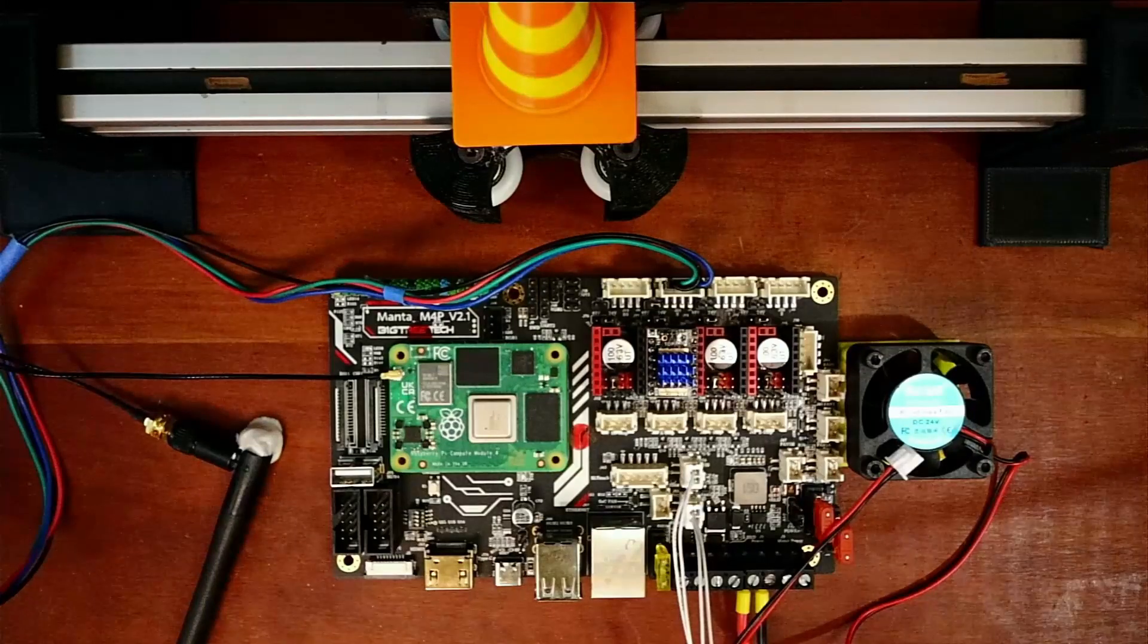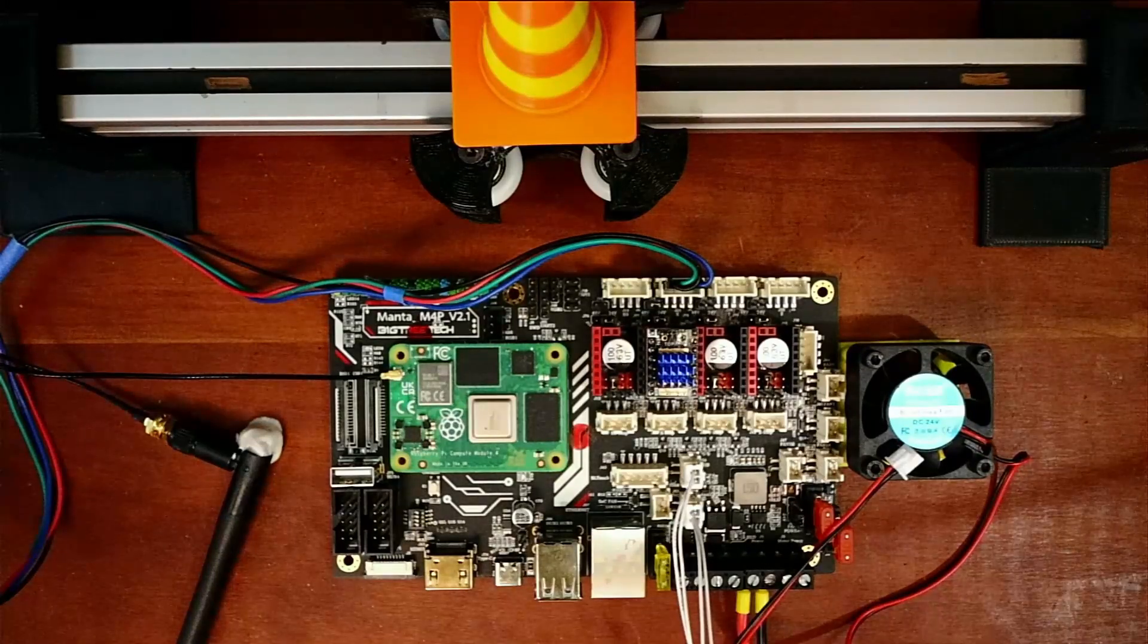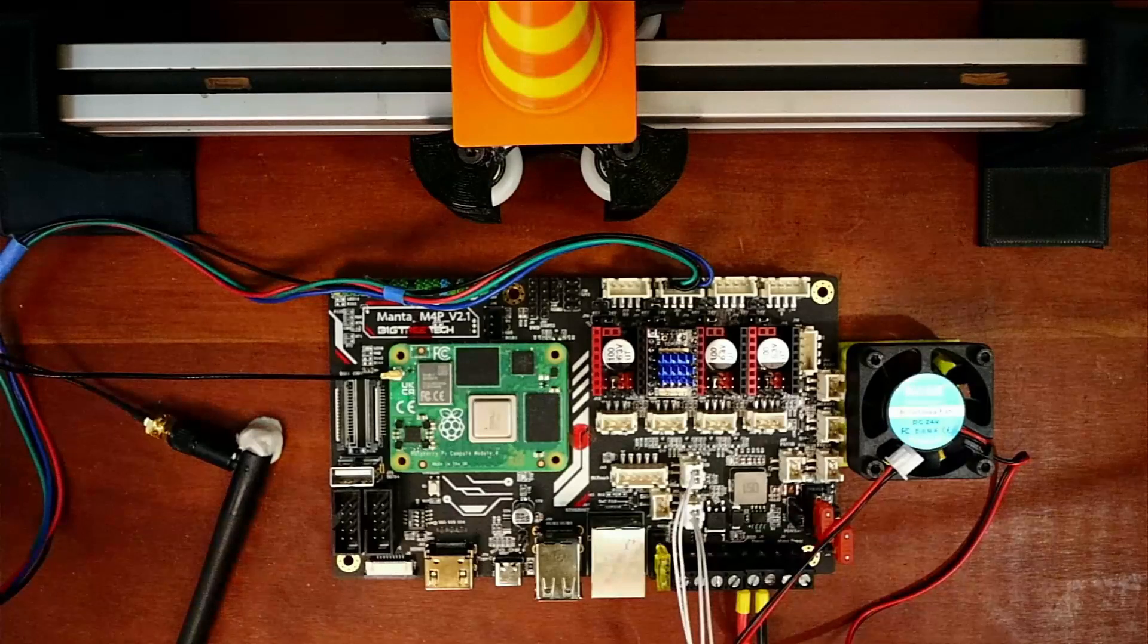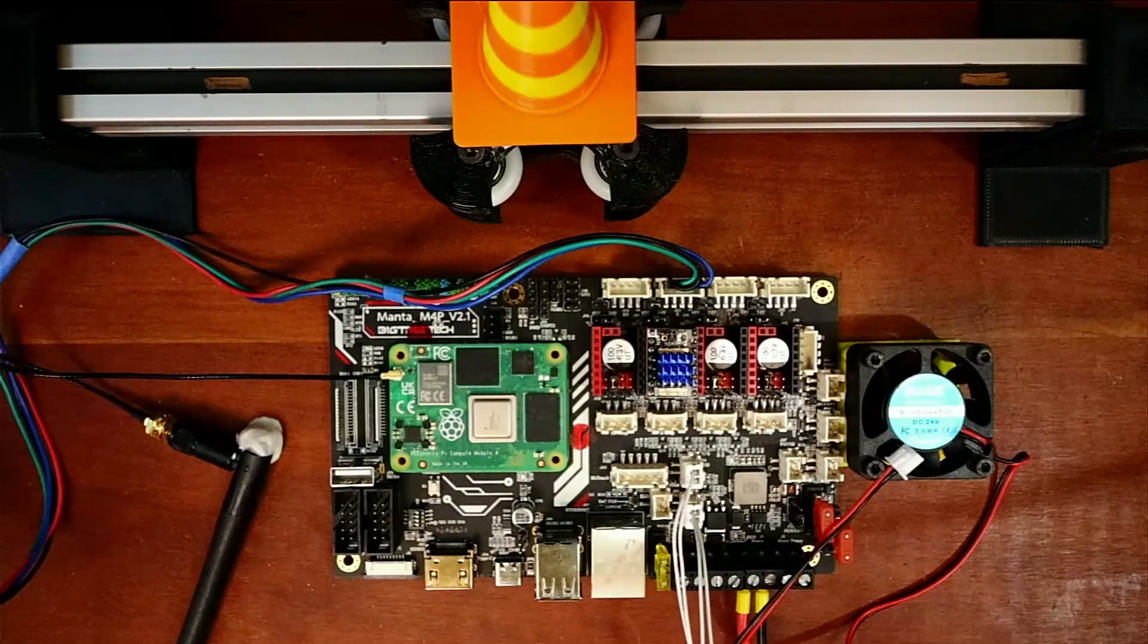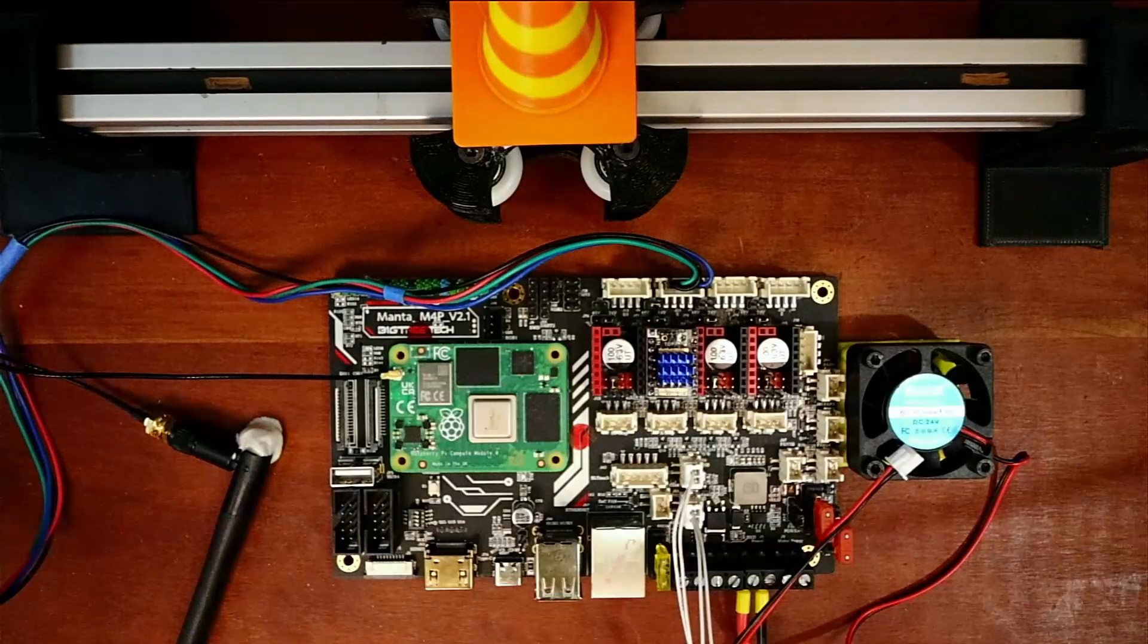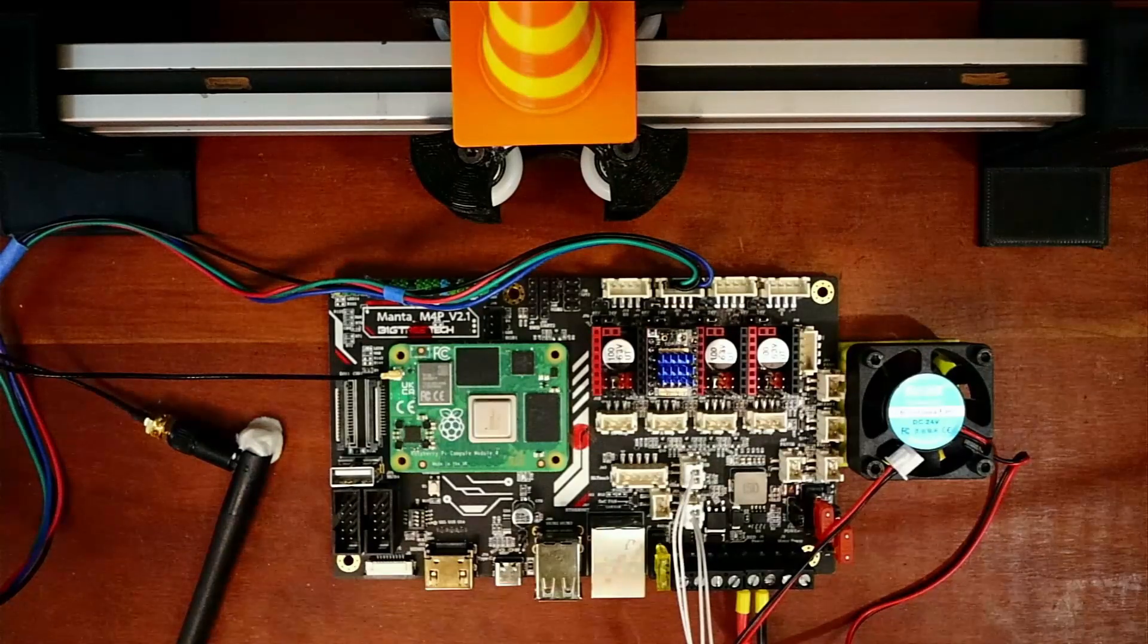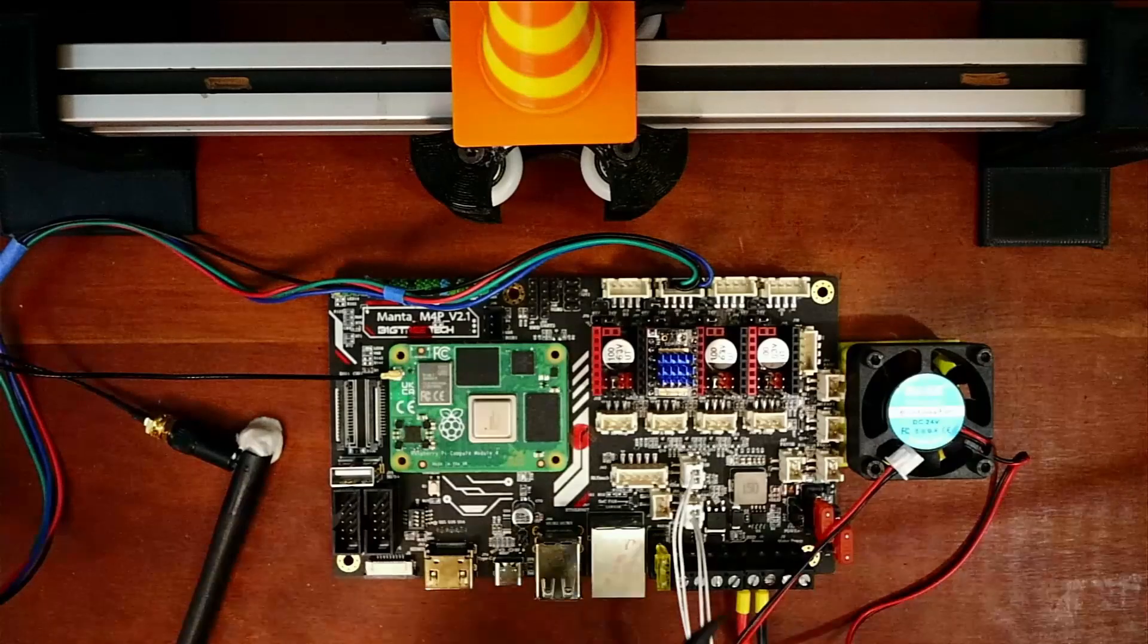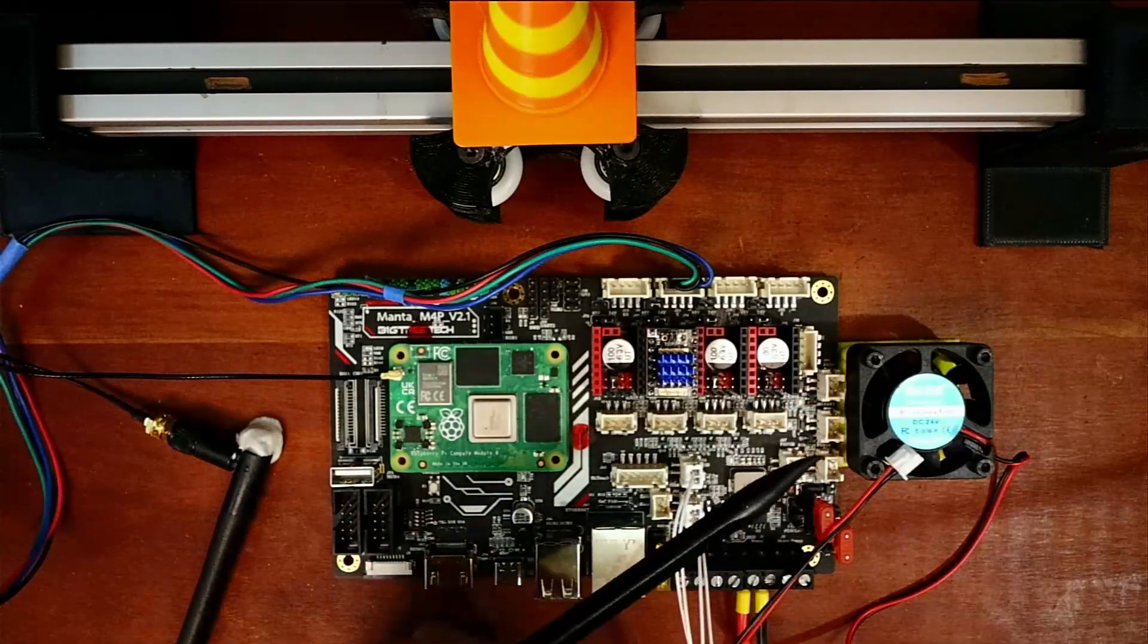Today we're going to talk about how to do cooling fans on the BigTreeTech Manta M4P version 2.1. Now as you can see on the actual board today we have three actual fans.